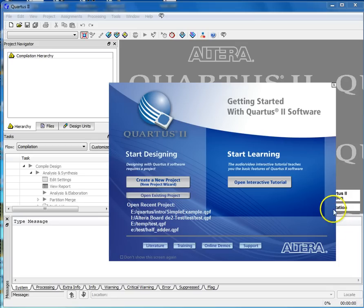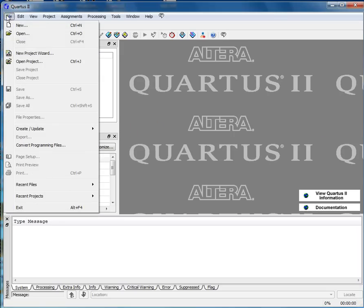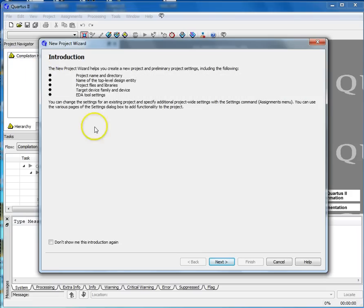Launch the Altera Quartus software. You should see a screen that looks something like this. Select the file New Project Wizard. You'll see a window that looks something like this.